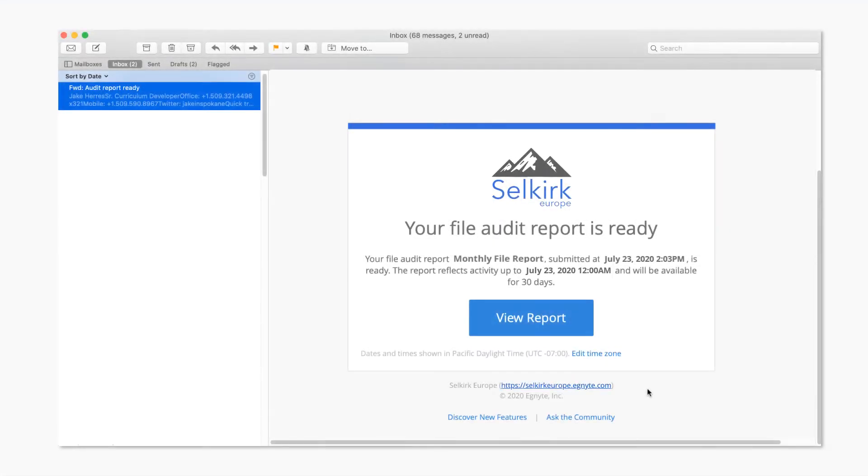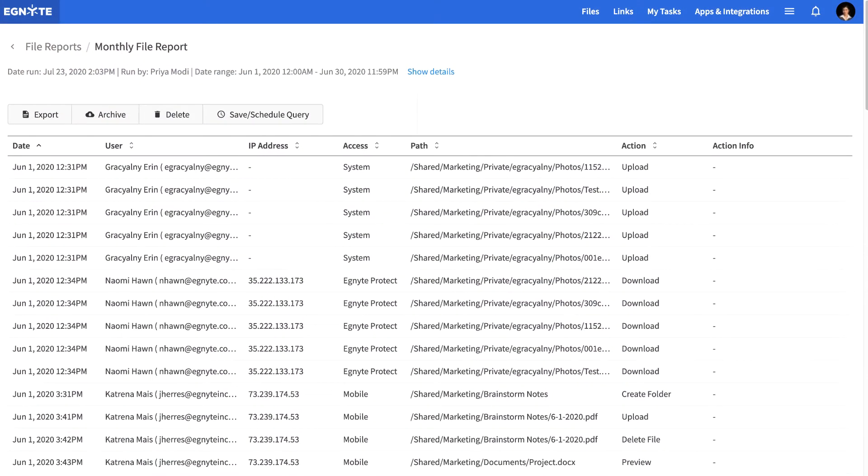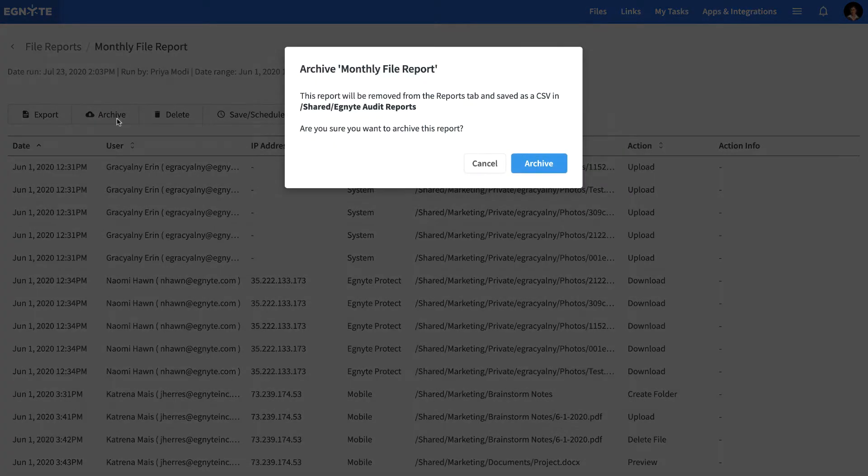Once the scheduled report has run, you will receive a notification email with a link to view the findings. After you view the report, archive the report for future reference.